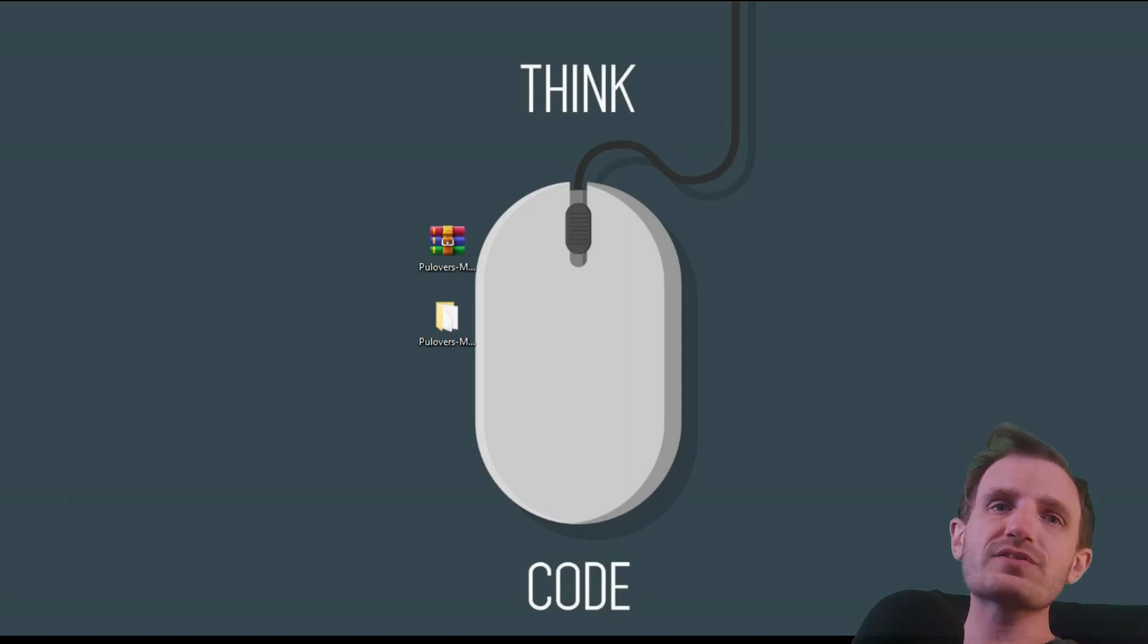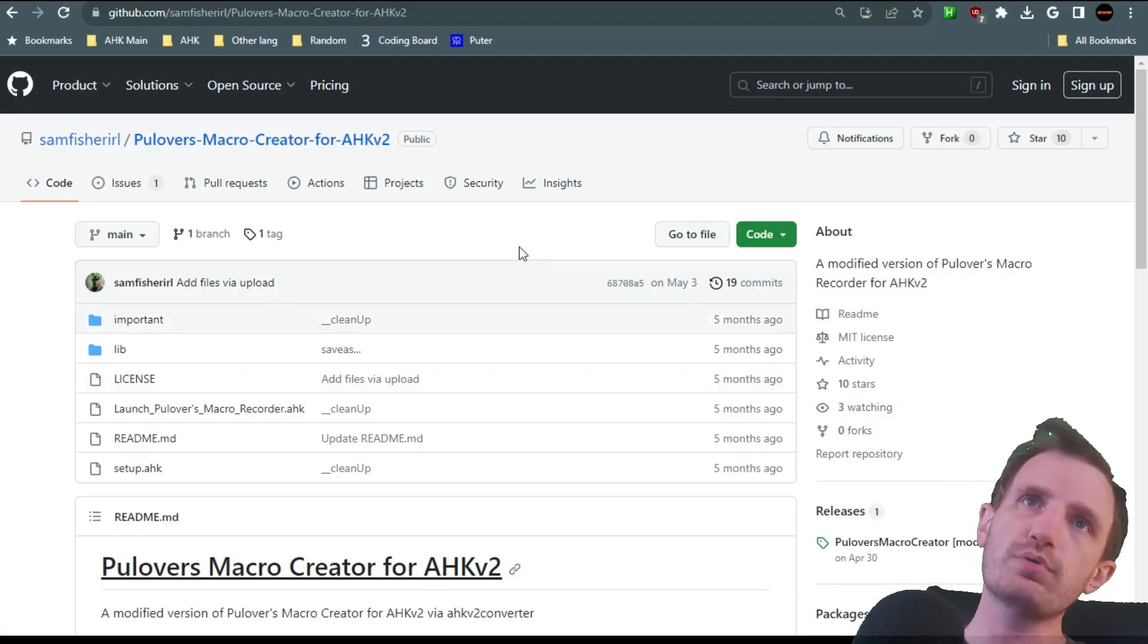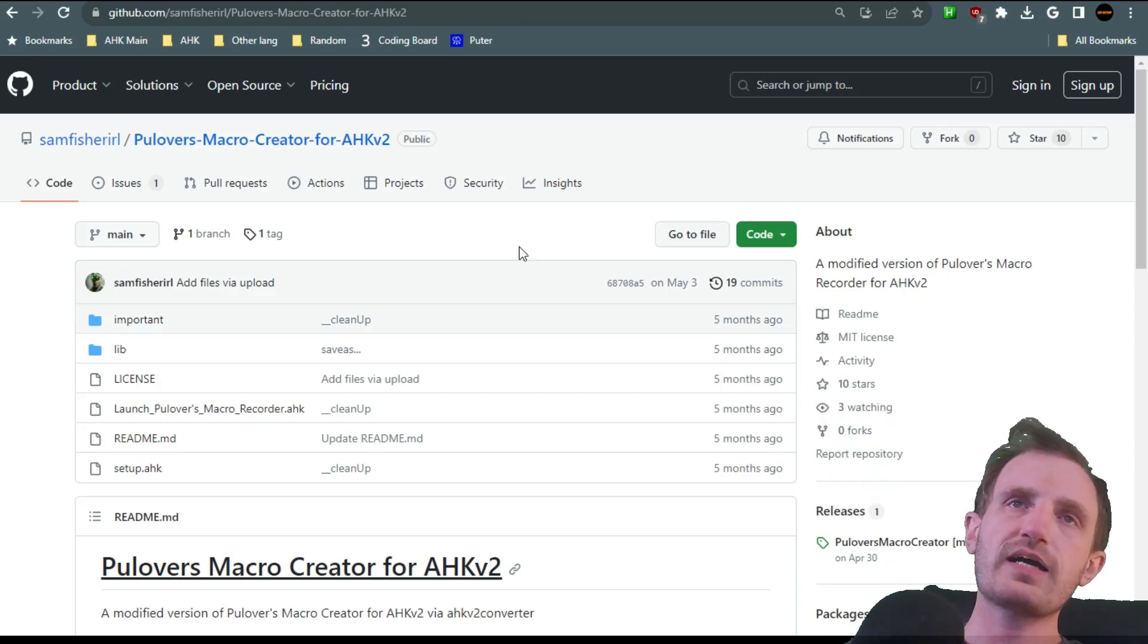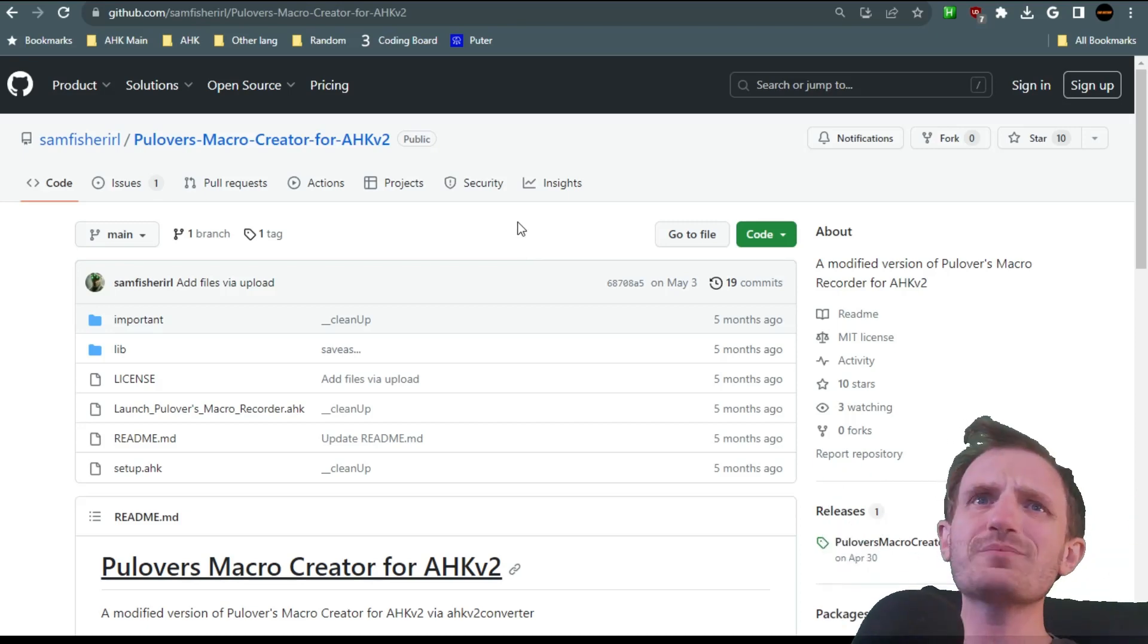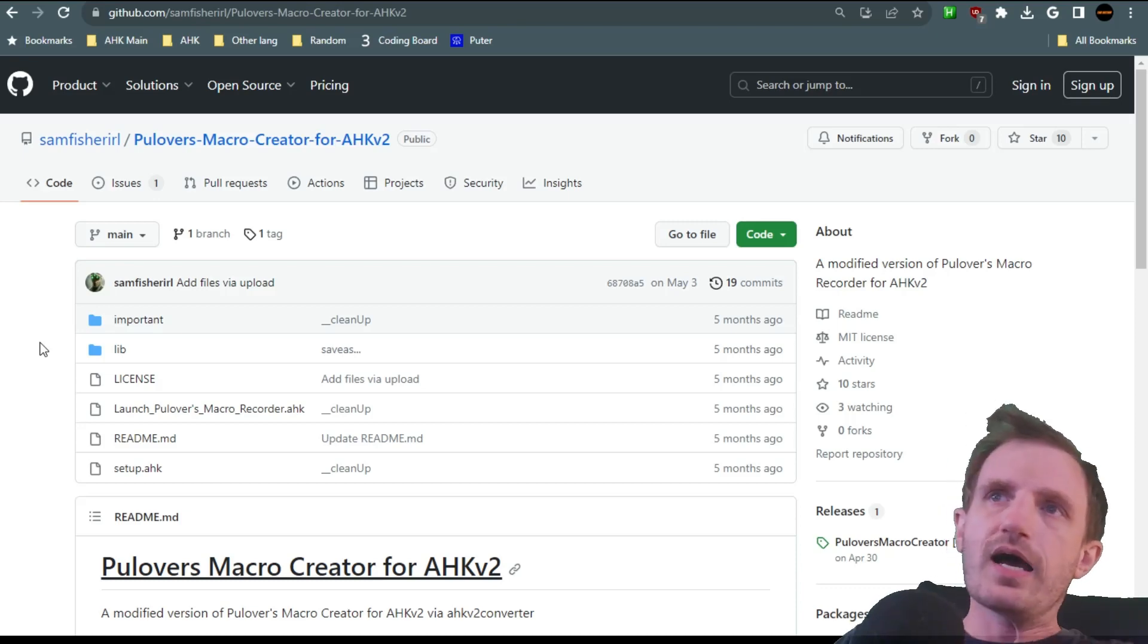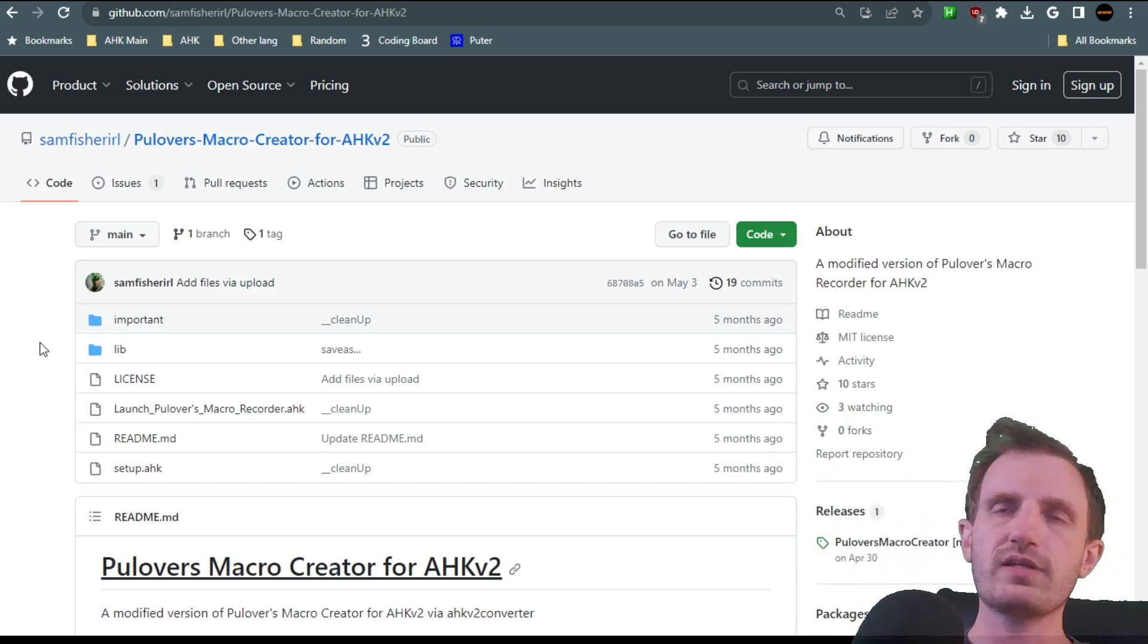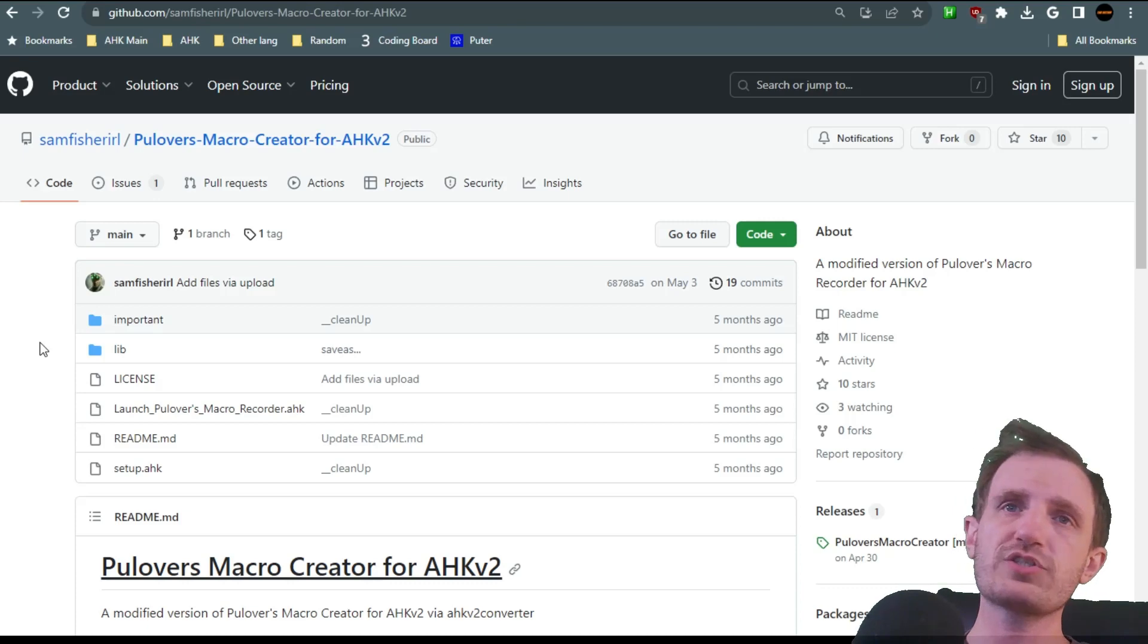So obviously, this is going to be in the description below. Shout out to this guy or girl, Sam Fisher IRL, I guess it means in real life. This is his GitHub. I just randomly came across this out of curiosity. This isn't, as far as I know, the original creator of pullovers. This is someone creating a fork of it, a new project.